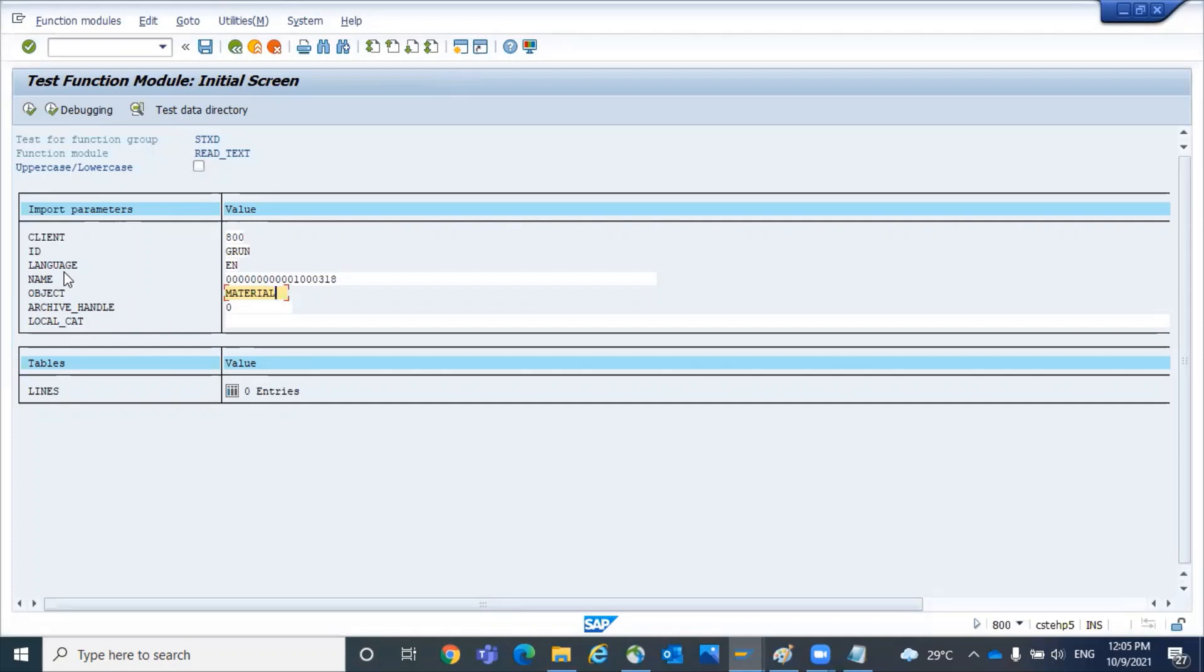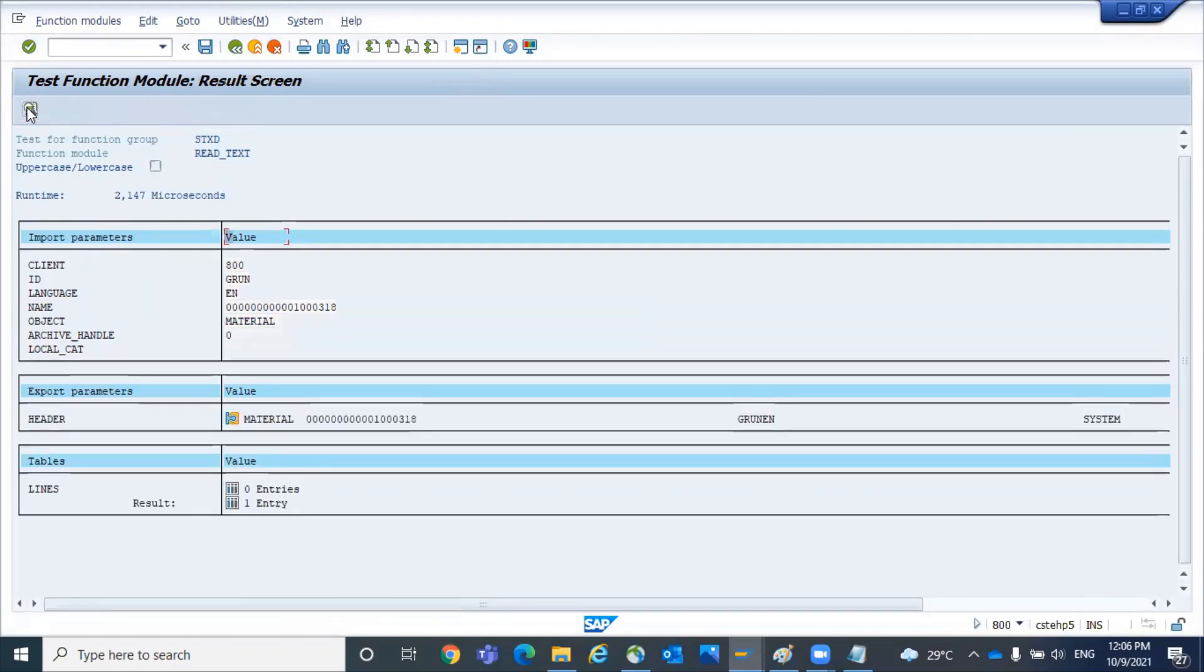We have to give the logic to ABAP. Pass the id as this one, language EN, name as a material number, object MATERIAL. And if you execute it you will get the result.